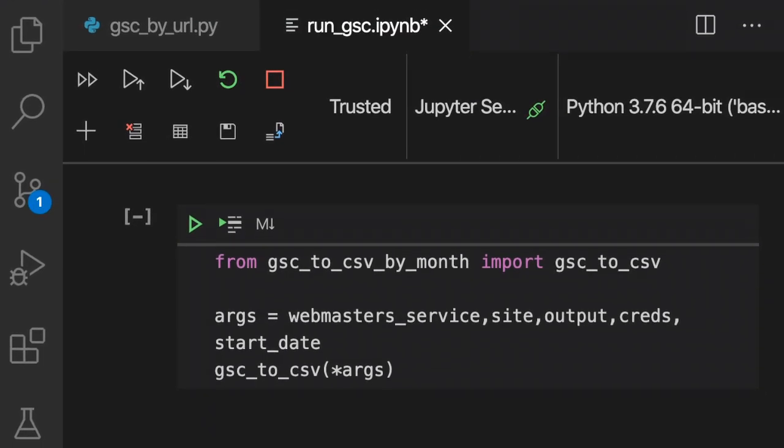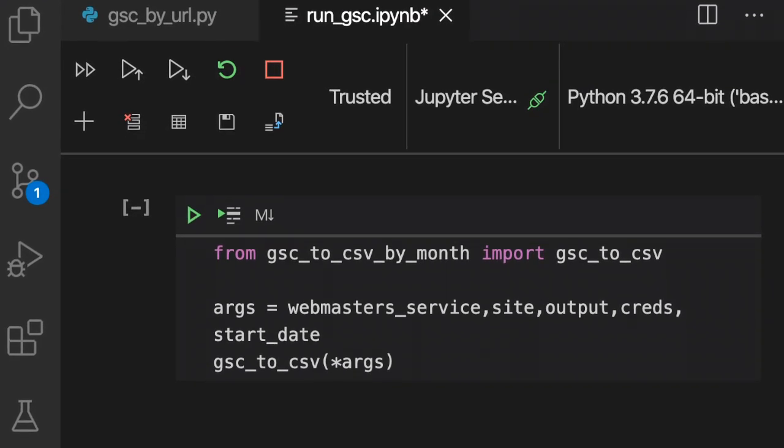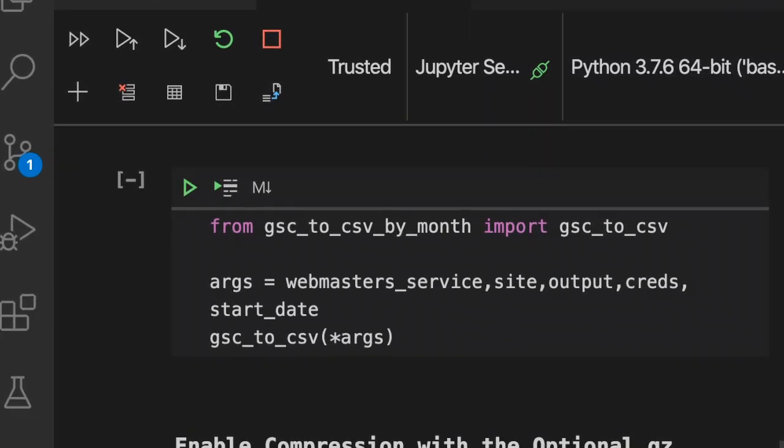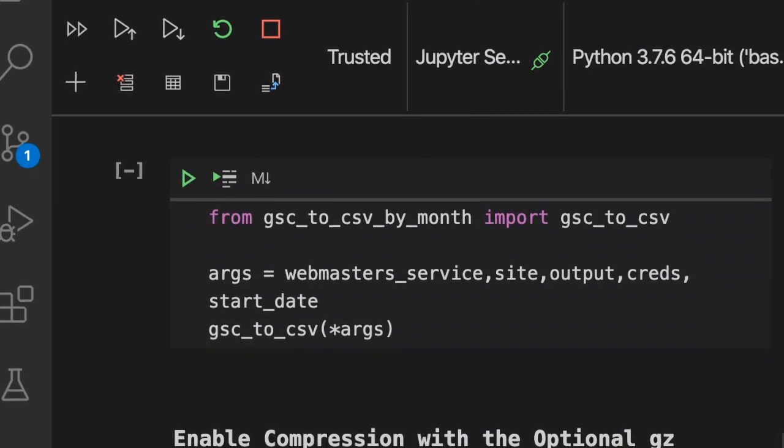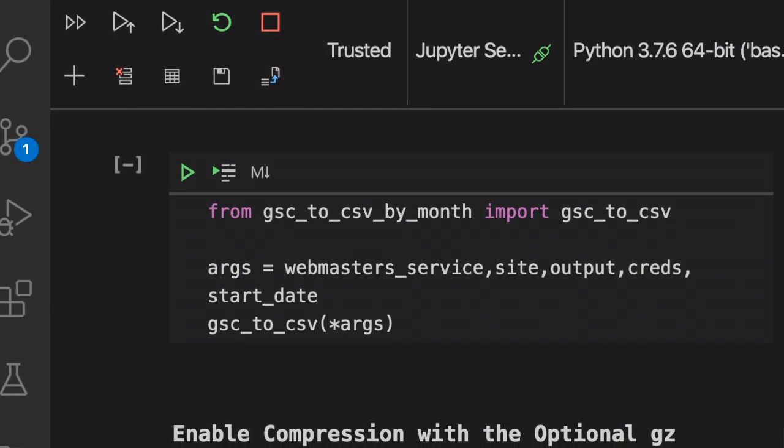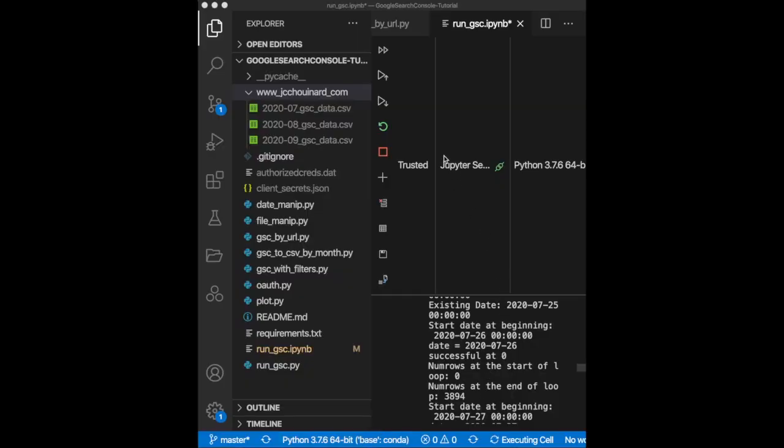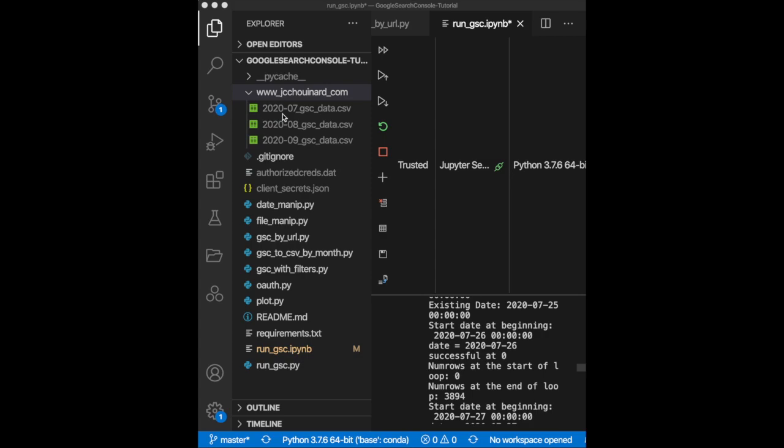This next function is one of my favorite. With this one, we will extract 100% of all the data from Google Search Console. What the script does is that it creates an output folder with the names of your website and saves your GSC data into CSVs aggregated by months. If some CSVs already exist from previous extraction, it will check the dates in those CSVs to make sure that existing dates are not extracted again. The dates that have not been extracted yet will be processed and appended to the right CSV file.